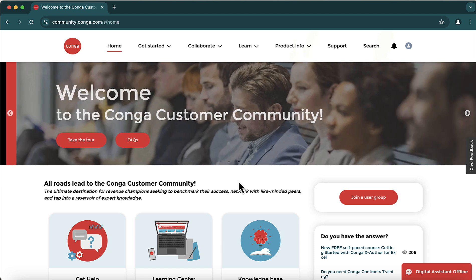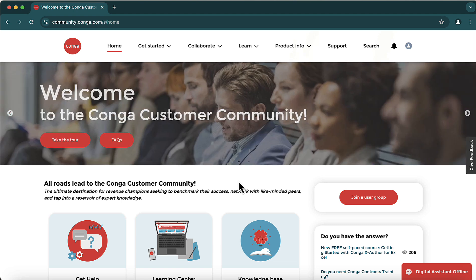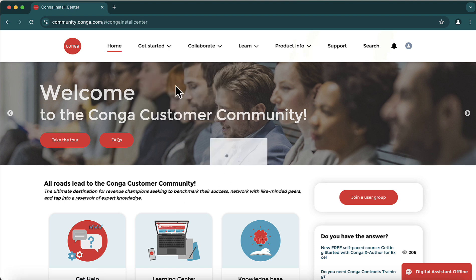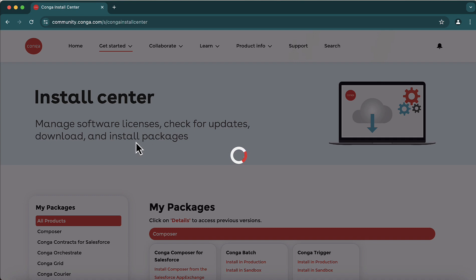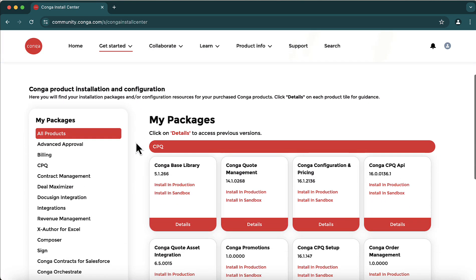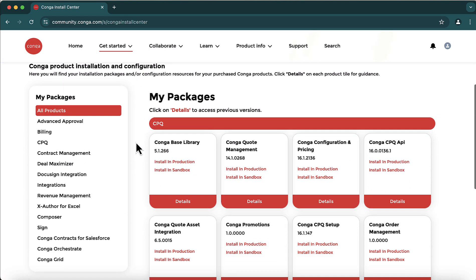For the CPQ installation, this is where you need to come every time you want to install a new Conga package. Click on the 'Get Started' tab and go to the Install Center. Here it will show you all the packages, give you details about them, and this is the place from where you can do the installation in production or in sandbox.